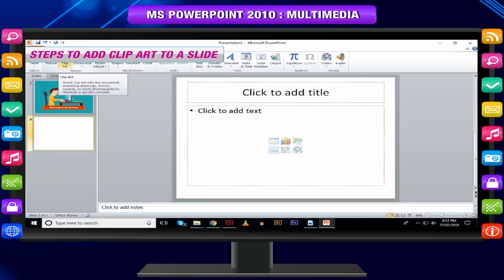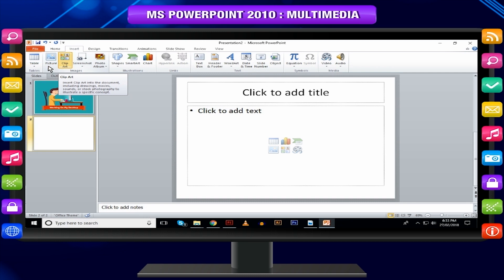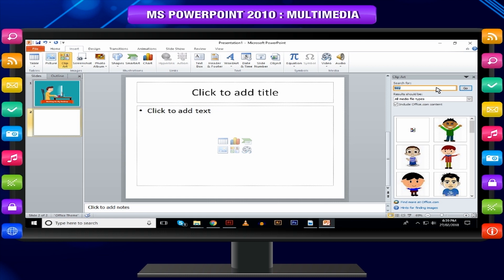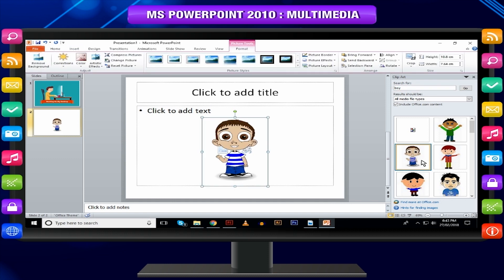Steps to add clip art to a slide: To add online pictures, click on Clip Art and search for keywords in the clip art sidebar and click Go. Once you find the clip art you want to use, double-click on the image to add it to the slide.